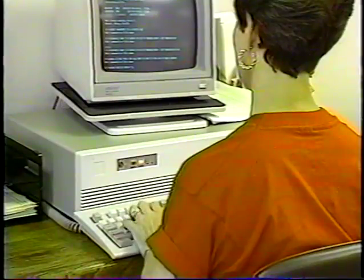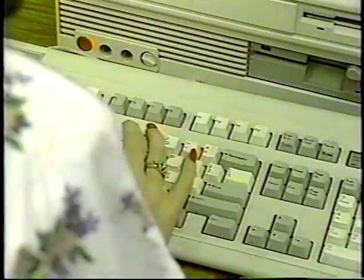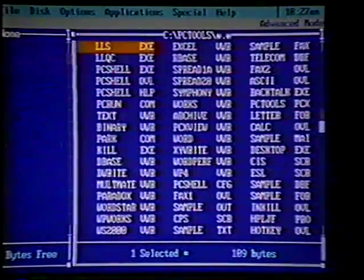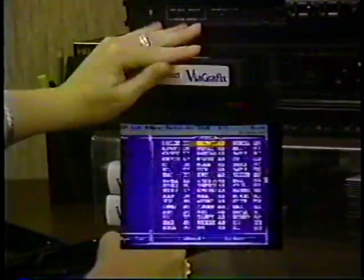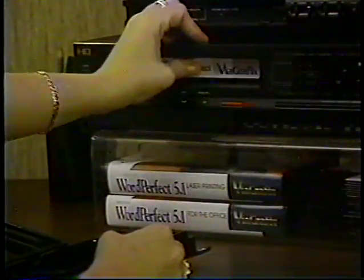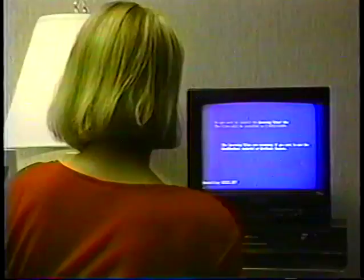The Teach Yourself series from ViaGraphics, designed to teach you to use your computer the fast and easy way.